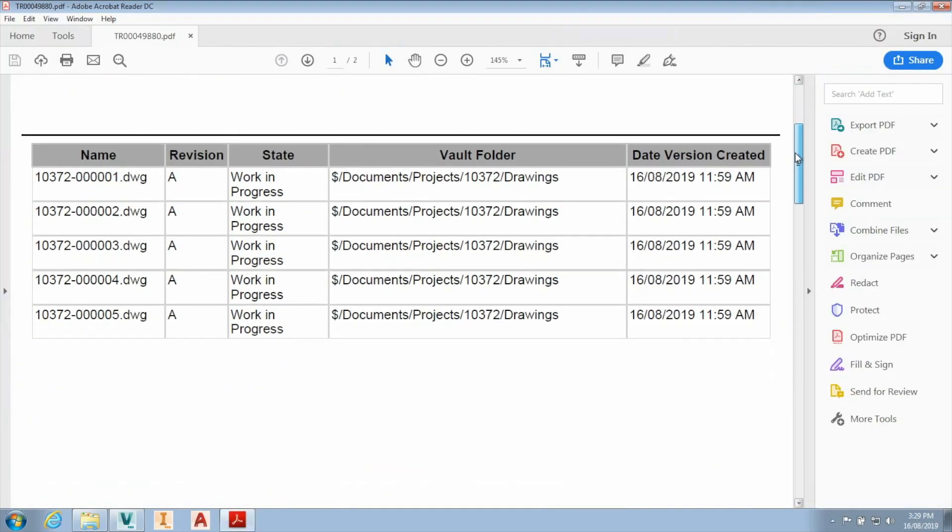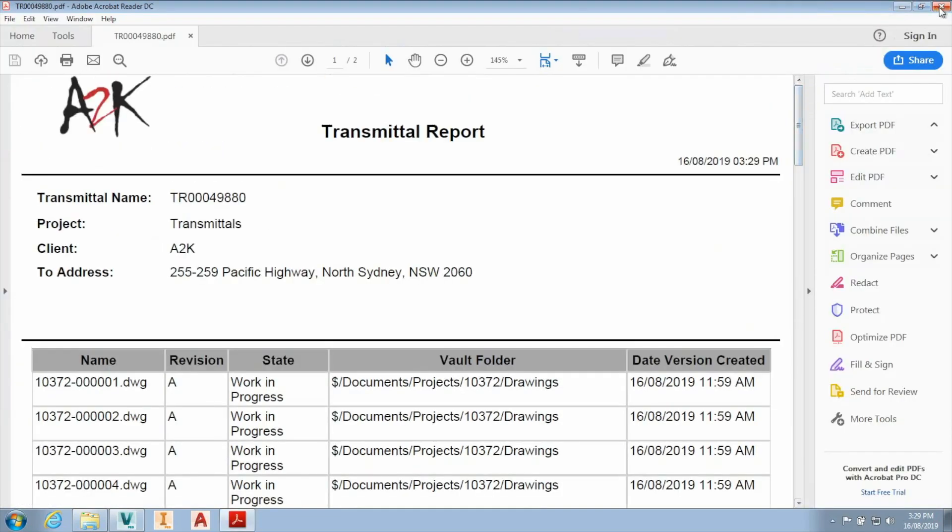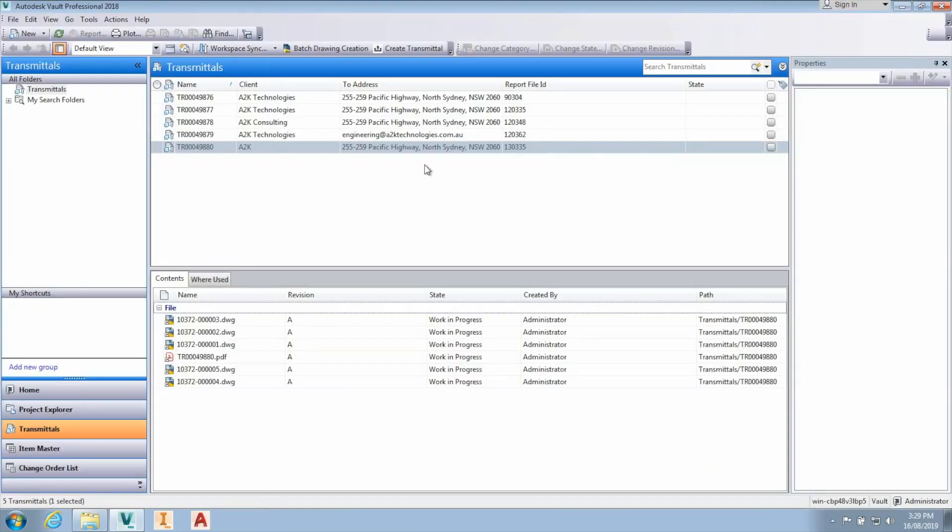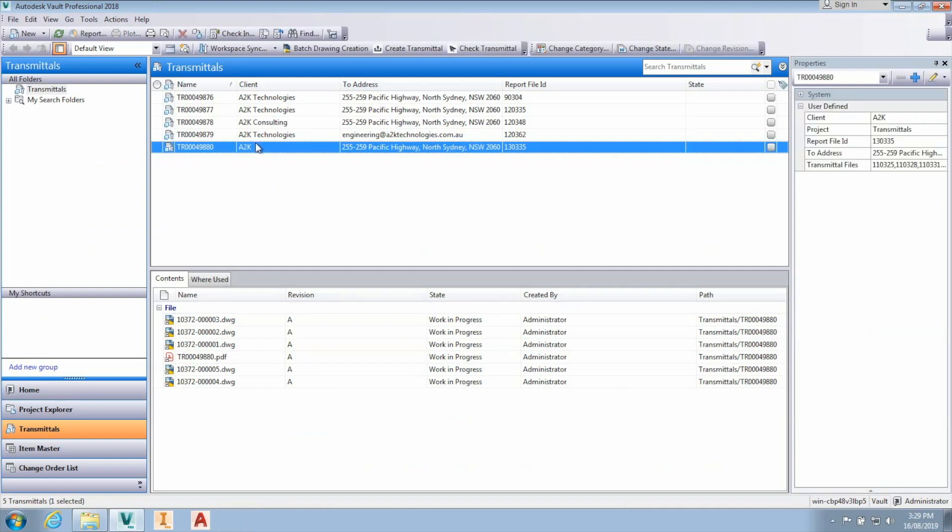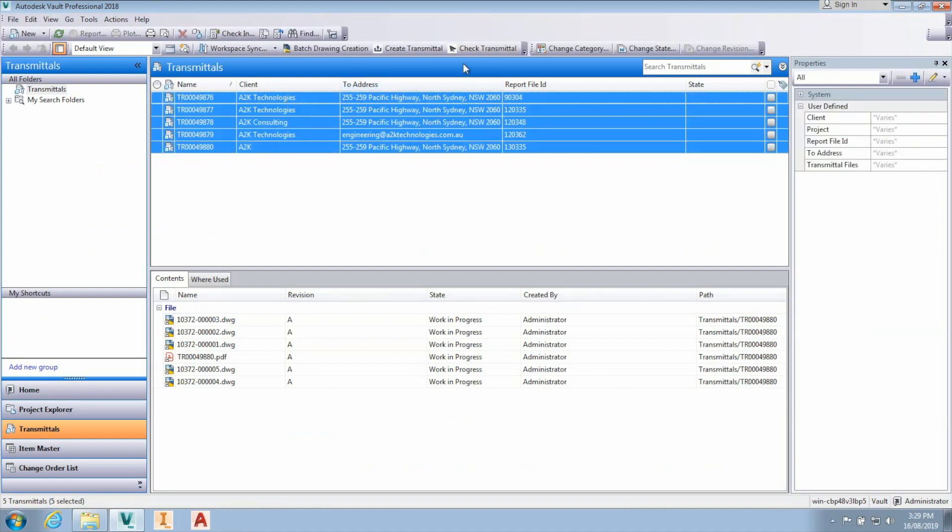The Check Transmittal function enables you to find out if any existing transmittals contain documents that have been modified since the transmittal was last sent.